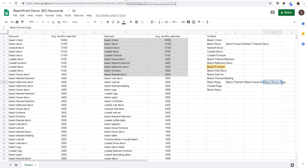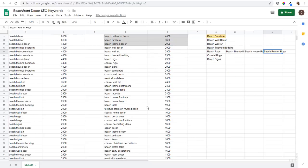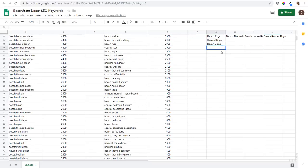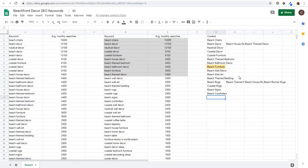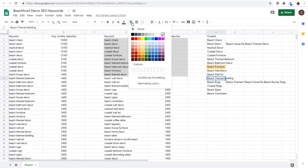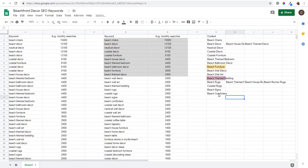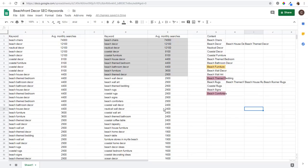Tomorrow I'll cover how to come up with a content strategy. There's a lot you can do with SEO, but the key is finding the most relevant keywords. I continue going through the list - for example, beach comforters I'd color-code alongside beach themed bedding since they belong in the same category. You want to keep things as organized as possible so you can see how everything flows together on your website.